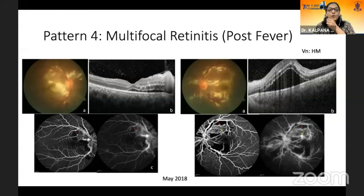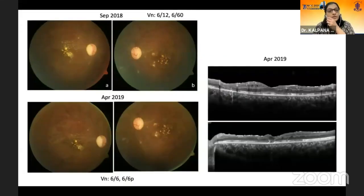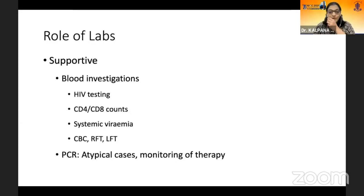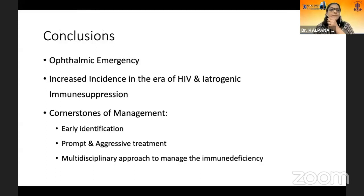Pattern four is multifocal retinitis, generally as described by our previous speaker. Though they look so dangerous at presentation, they generally have a very good prognosis. The role of labs is supportive, and PCR is usually for atypical cases and monitoring of therapy, especially in gancyclovir-resistant cases of CMV retinitis.